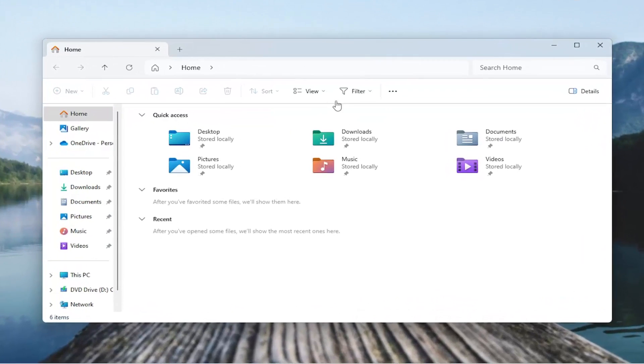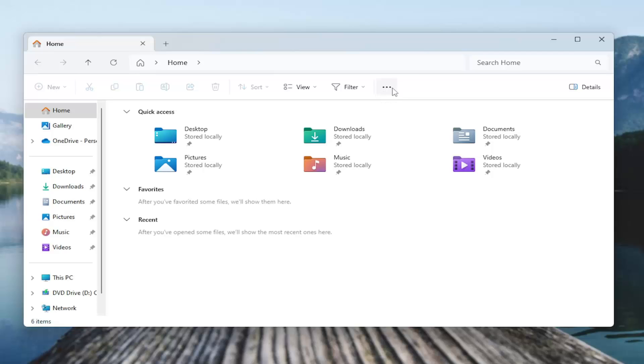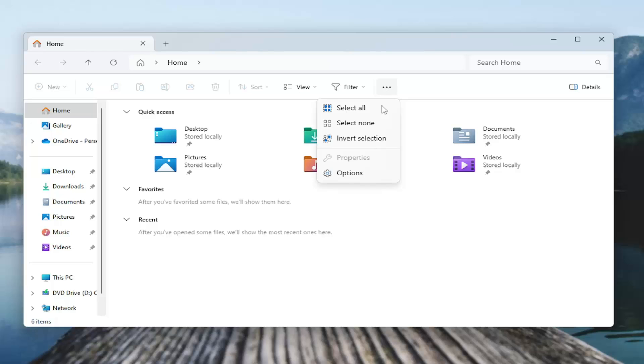Now you want to select the three dot icon at the top right, that's the action button that says see more. Just left click on that and then select options.